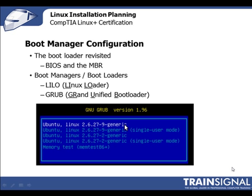I warned you about Linux's colorful terminology! Lilo stands for Linux Loader, while Grub stands for the Grand Unified Bootloader. At boot up, the bootloader will present a menu where you select the operating system that you want to load. The image on your screen is an example of a Grub boot menu, and as you can see, we have several Ubuntu Linux kernel options. Next, we'll take a more detailed look at these bootloaders, starting off with Lilo.